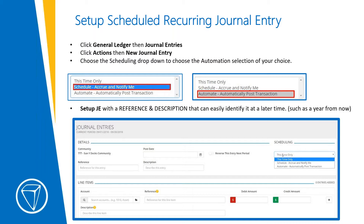On the right side it defaults to 'This Time Only,' but clicking the dropdown gives you two choices: Schedule, which means accrue and notify me, or Automate, which will automatically post the transaction. With the new software update, you can now not only delete a journal entry but also edit it after posting. So you might as well just automate and have it automatically post, because you can always go back and edit that posted journal entry — a wonderful change from the development team.